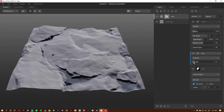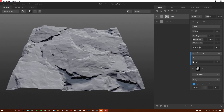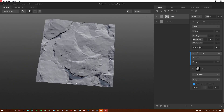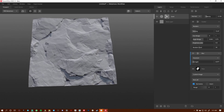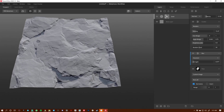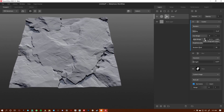The blur is way too strong so I'm going to decrease the strength. We can also lower the opacity here and adjust back and forth between the two. I'll adjust the opacity a bit more and maybe tweak the scatter a little bit to see what we can get.